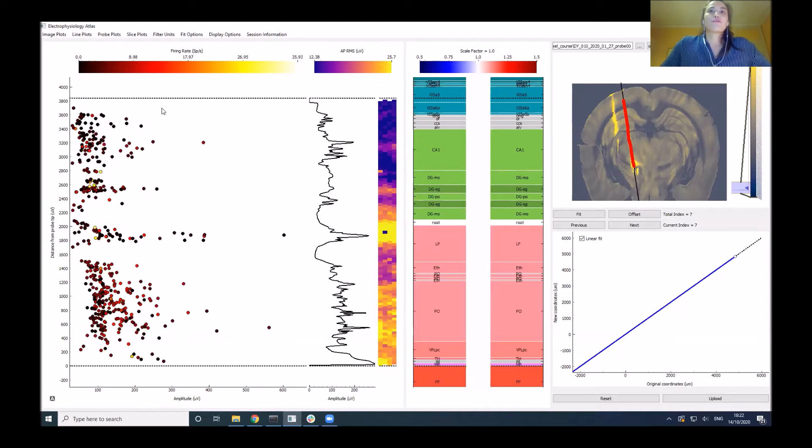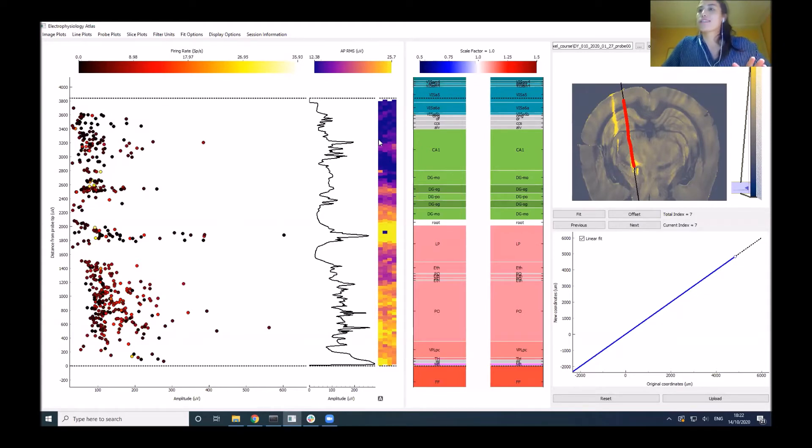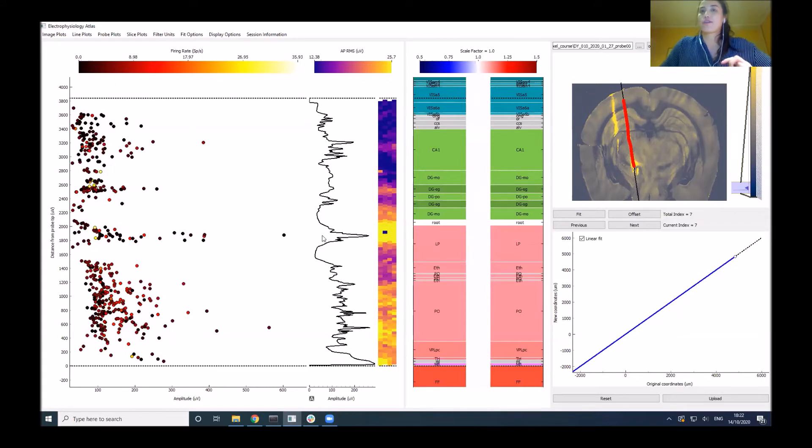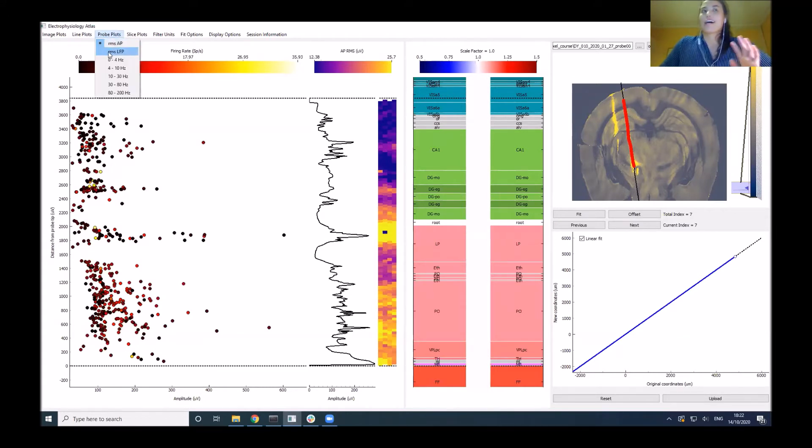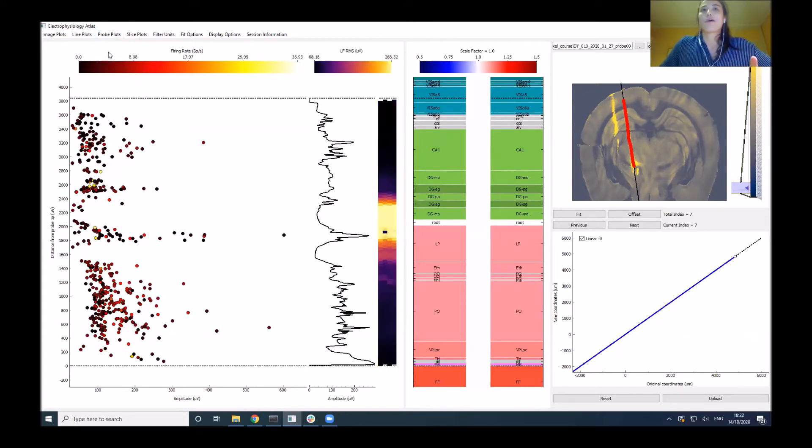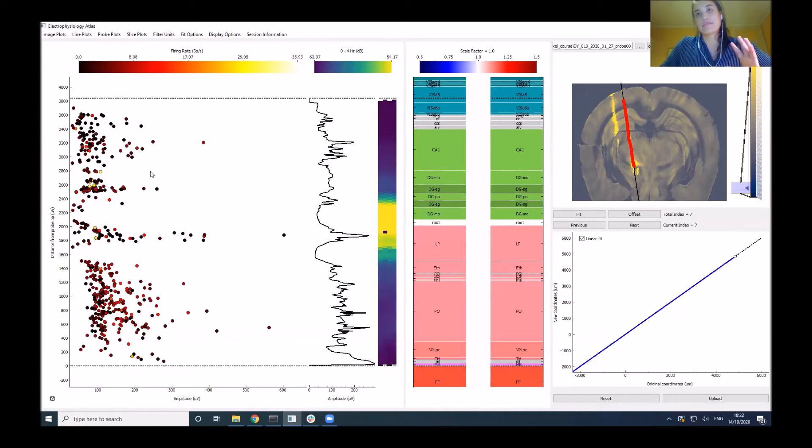Here we have probe plots that show features overlaid on the geometry of the probe. We have different options, and we can see the power spectrum in different frequency bands.